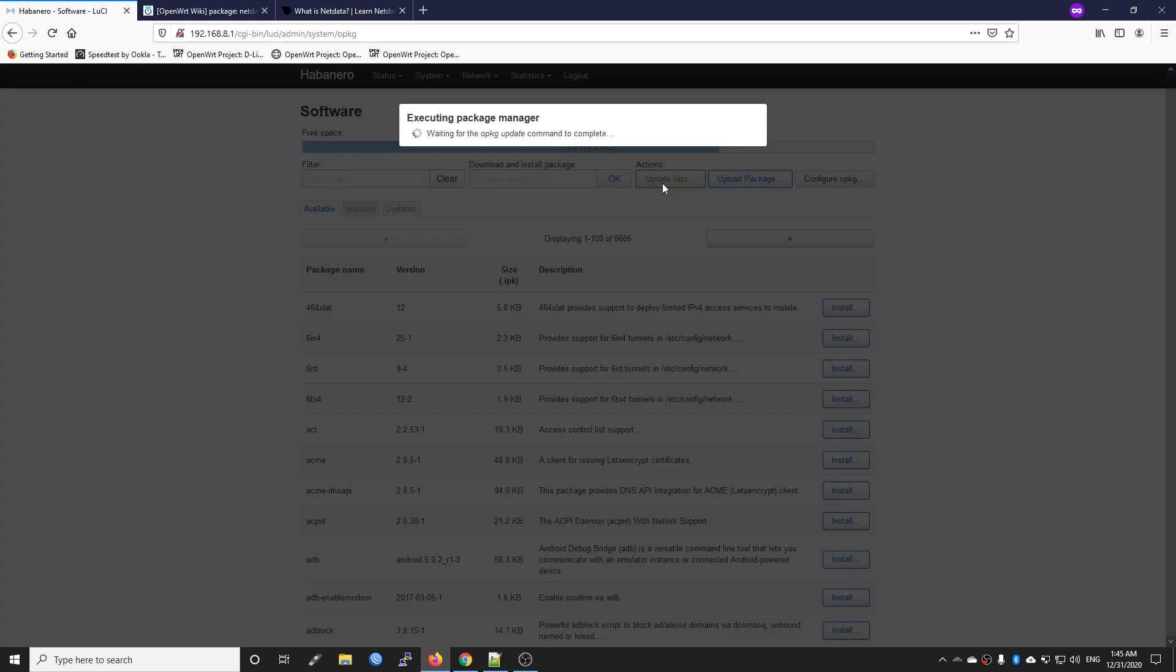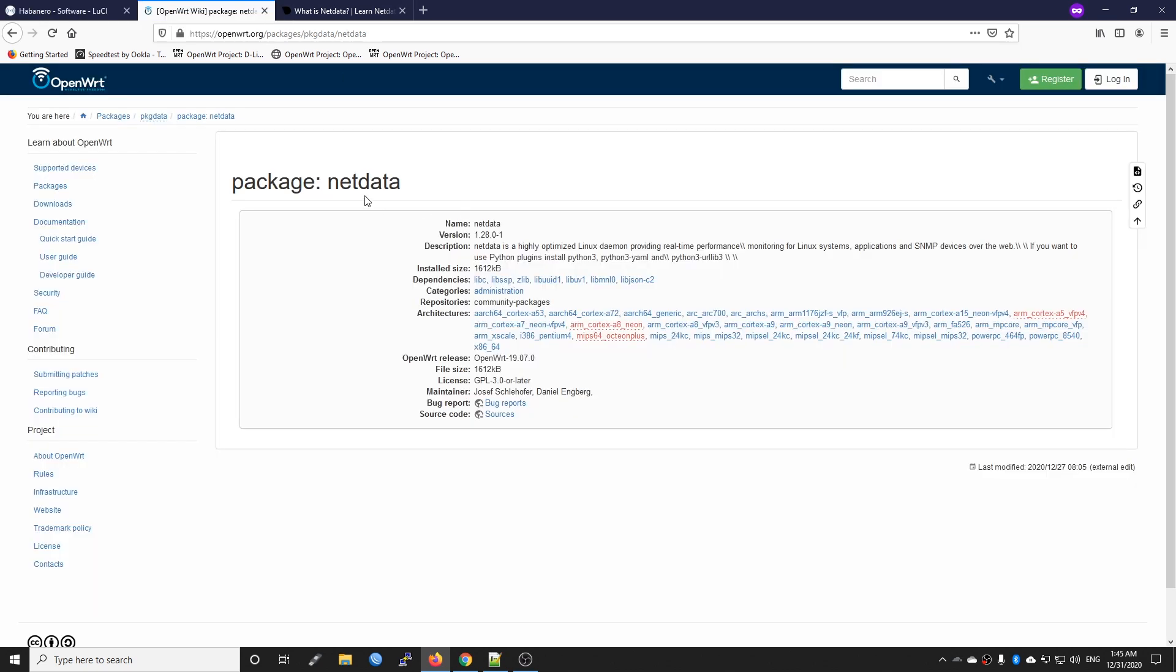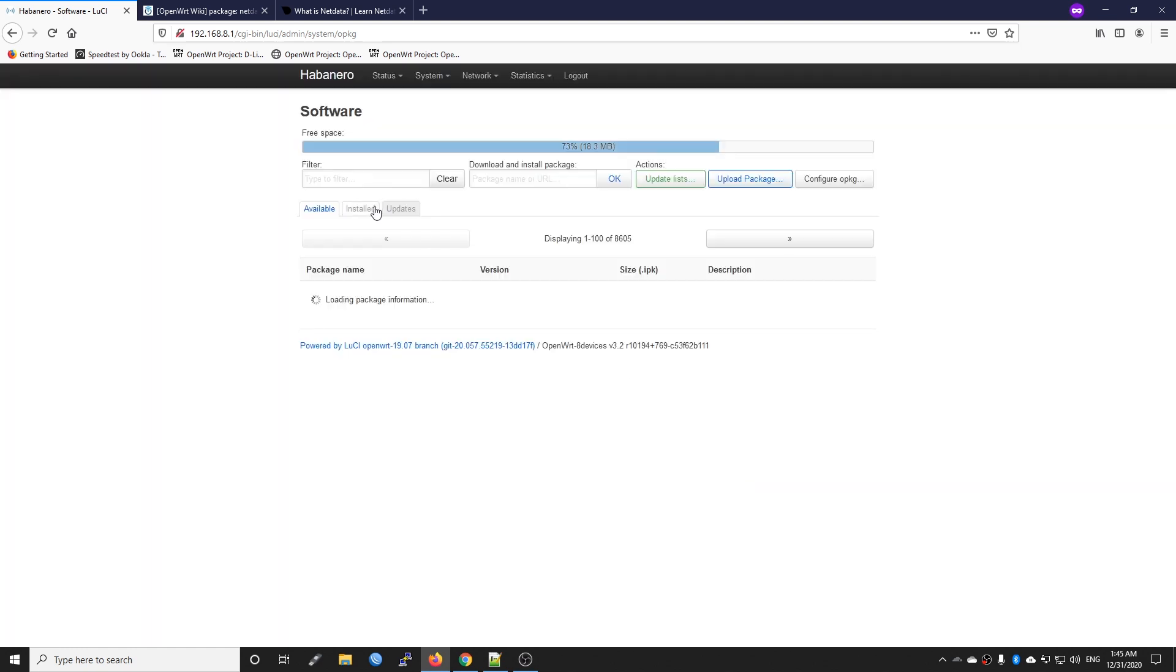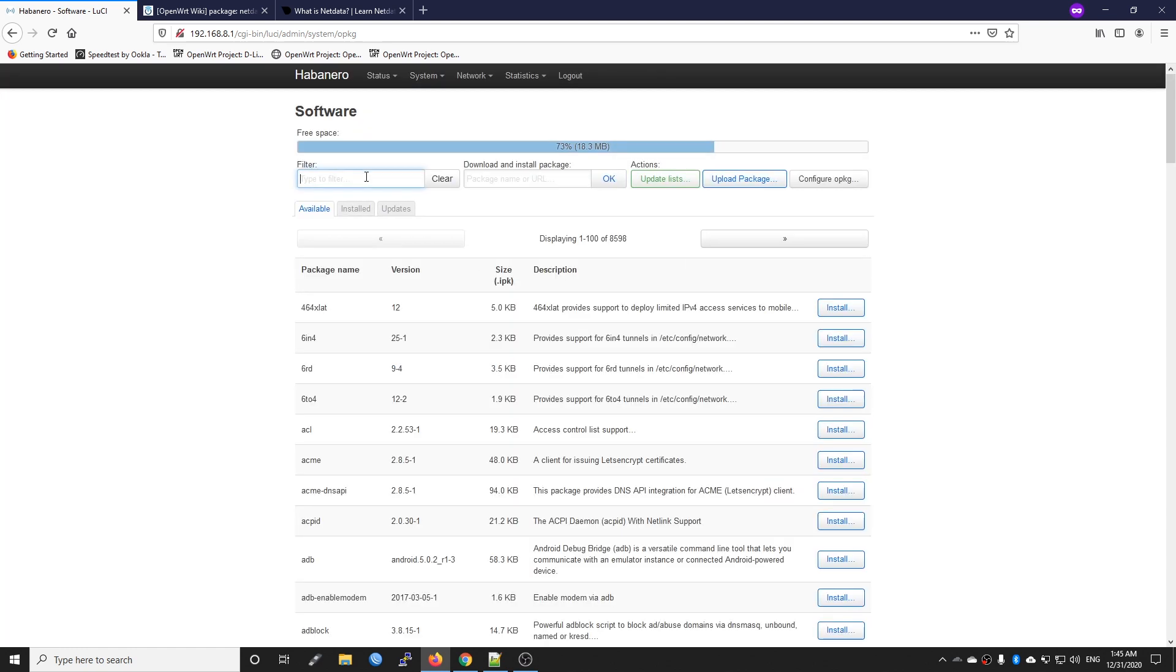After that we need to install this package, Netdata. Netdata is a highly optimized Linux daemon providing real-time performance monitoring for Linux systems. The update is finished, so let's install Netdata.